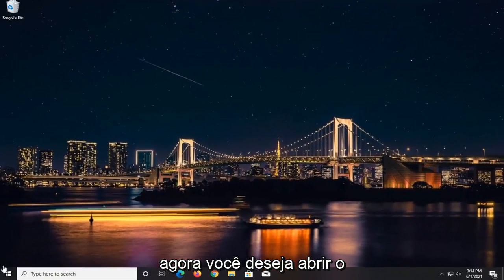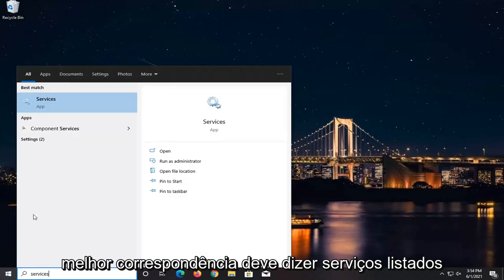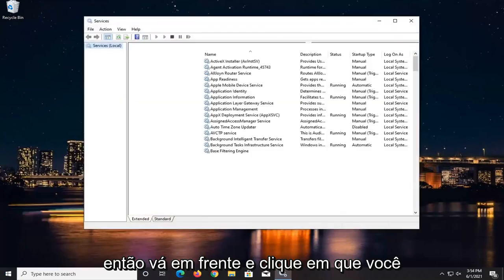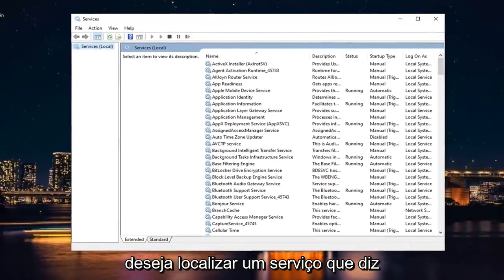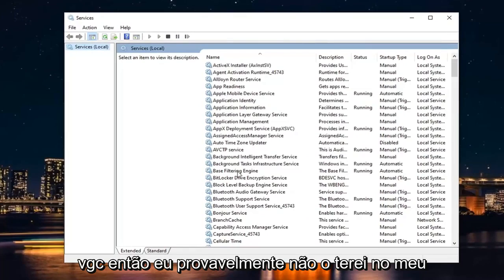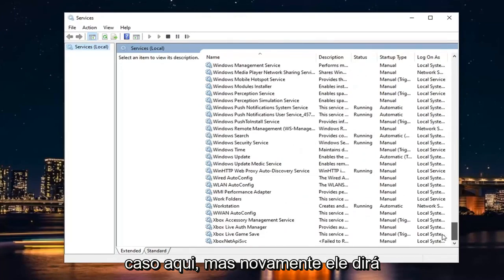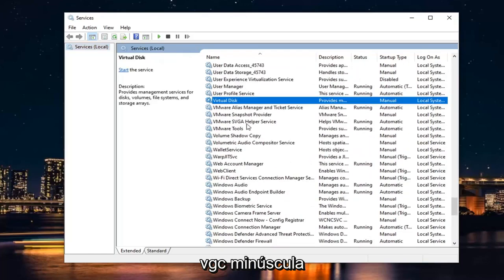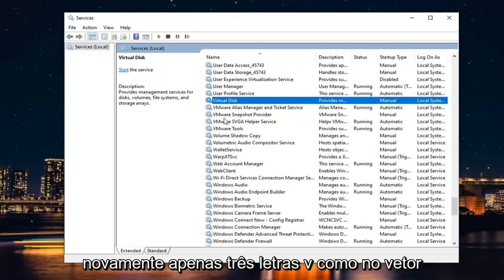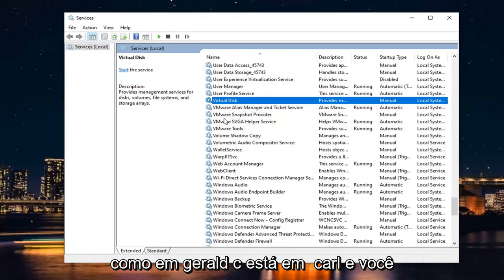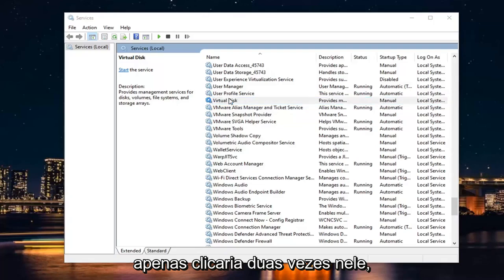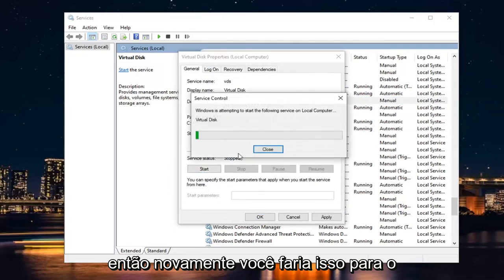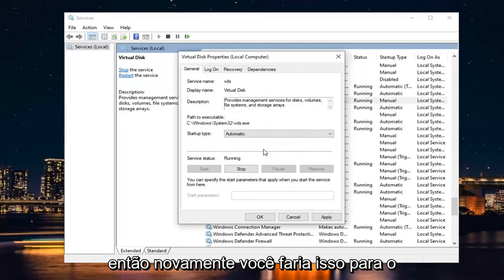Now open up the Start menu and type in Services. It should say Services listed as the best match — go ahead and left-click on that. You want to locate a service that says VGC — V as in Victor, G as in Gerald, C as in Carl. Double-click on it, set the Start Type to Automatic, and in Service Status, start it.